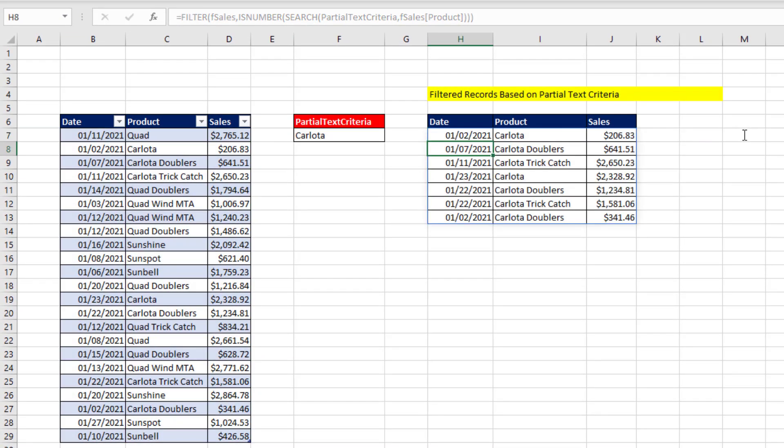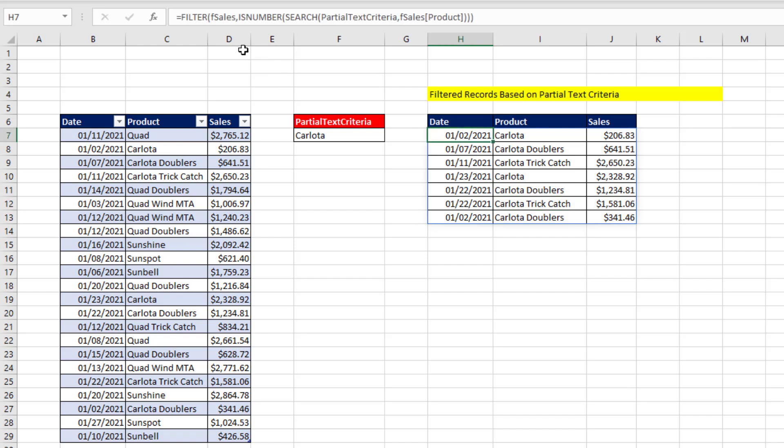Now, when I hit Enter, the filter table spills. Now, notice up in the formula bar, any cell is grayed out because the formula only lives in the top cell.